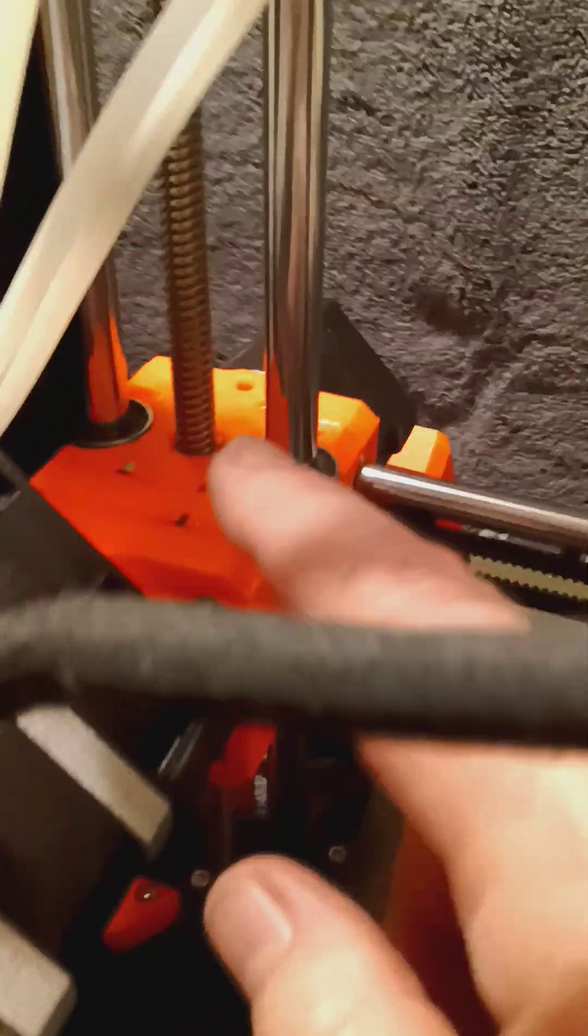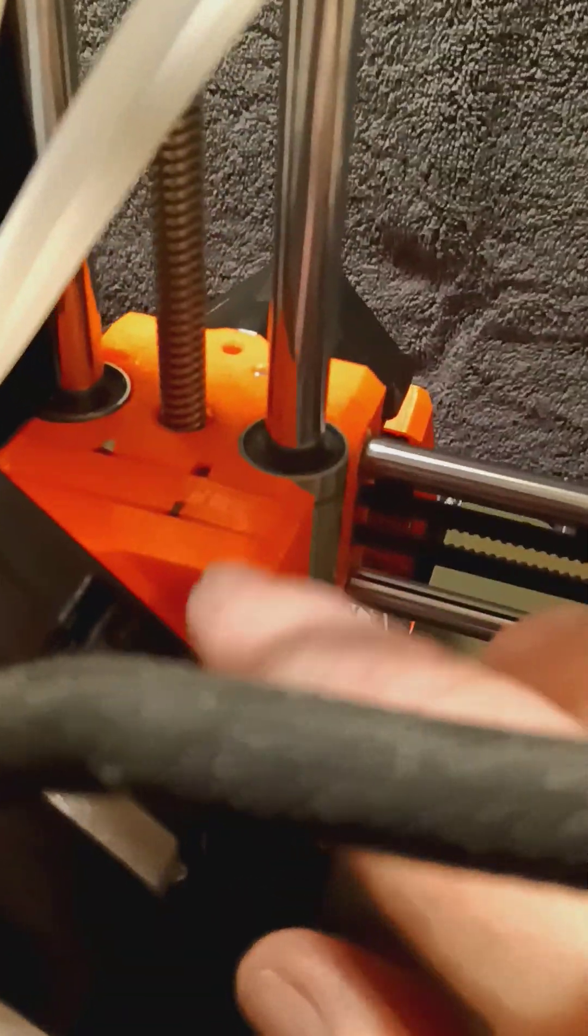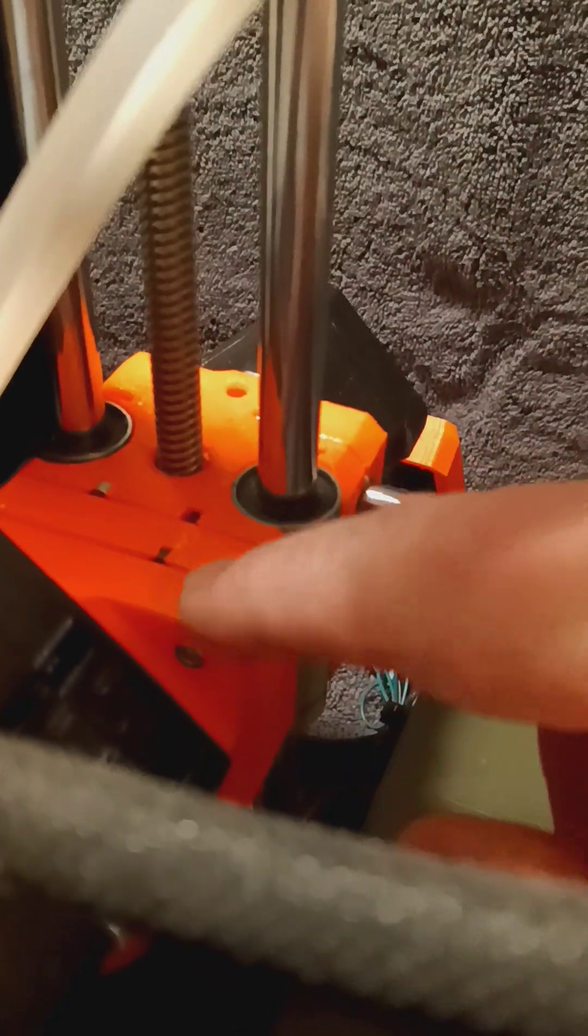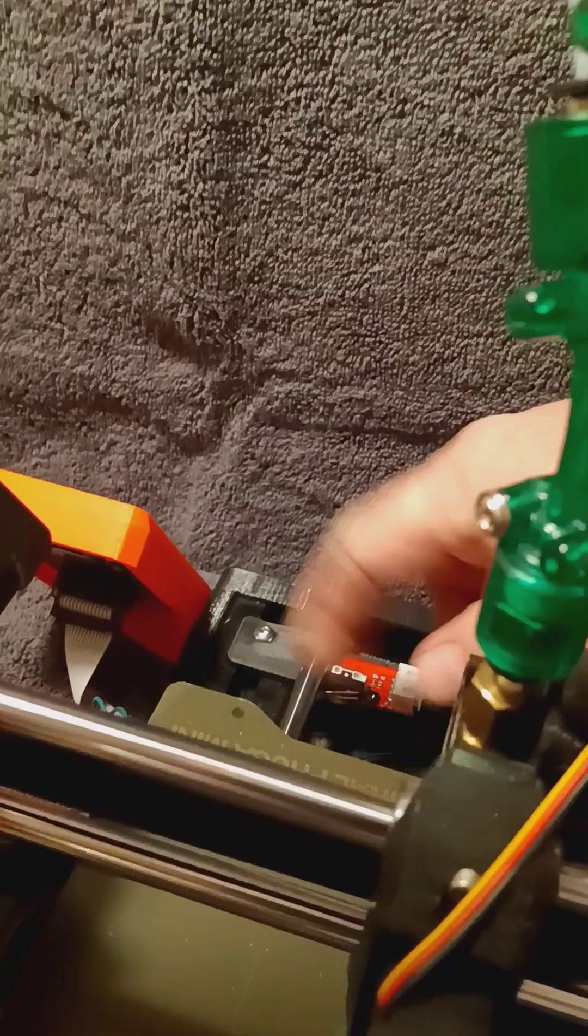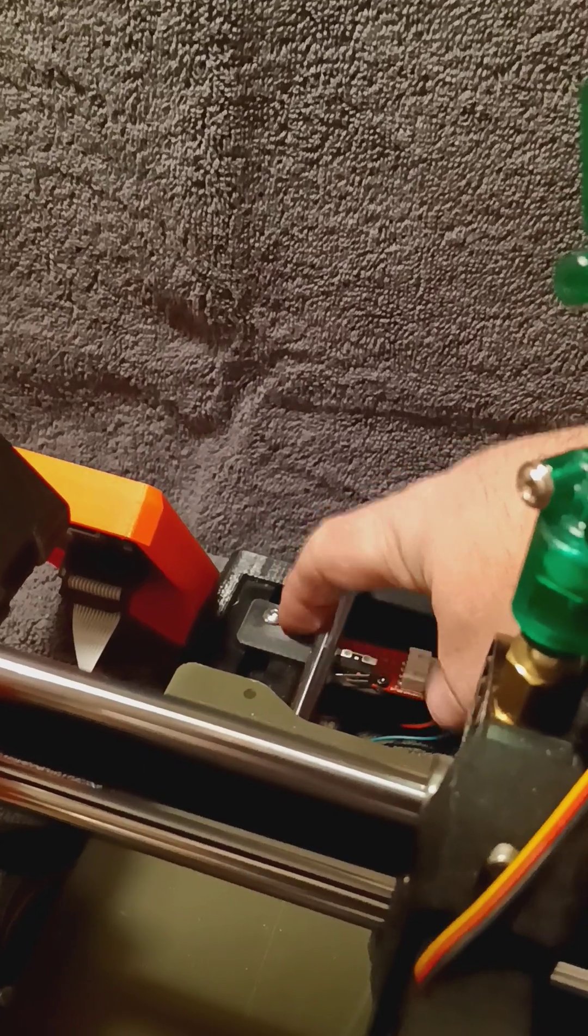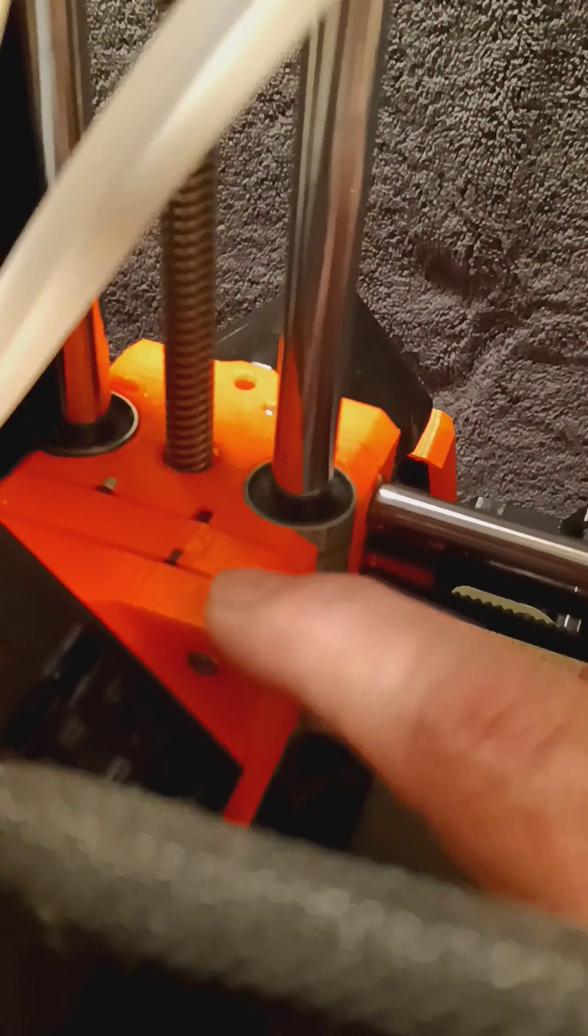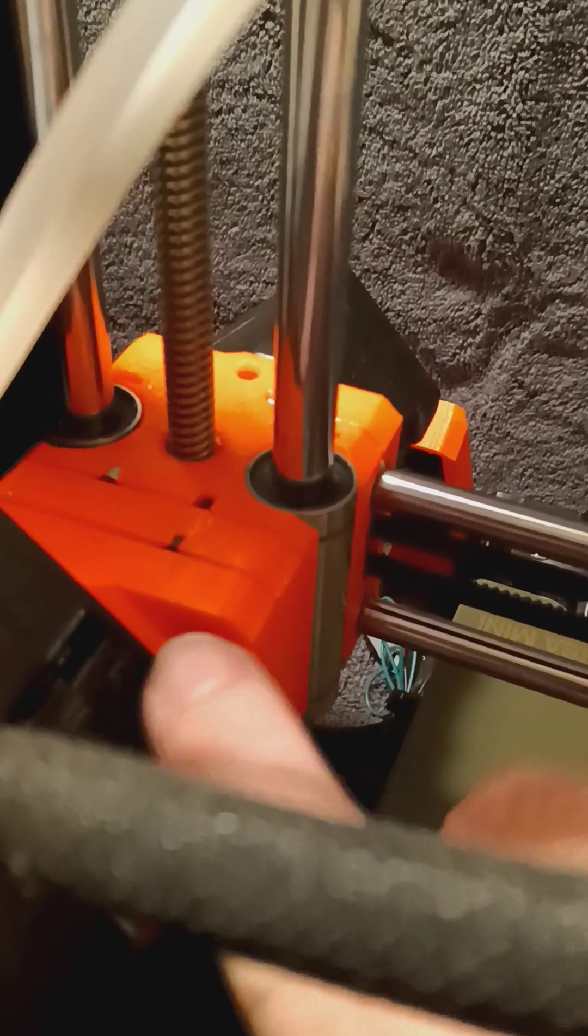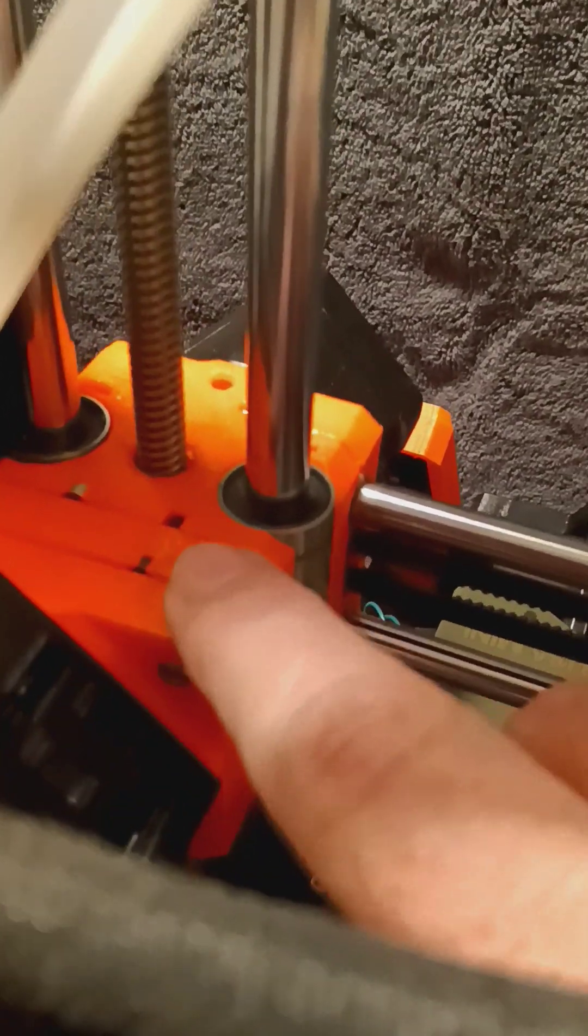So the only custom pieces on this are these two mounts right here. I take that back, we also have the switch mount as custom. But these are all on the Thingiverse page. So we have the mount that actually mounts to the printer and then we have the mount that mounts to our chameleon over the selector. And then there's two different versions of this. One of these has screws that hold it in and the other one has zip ties that hold it in. You can use either one.